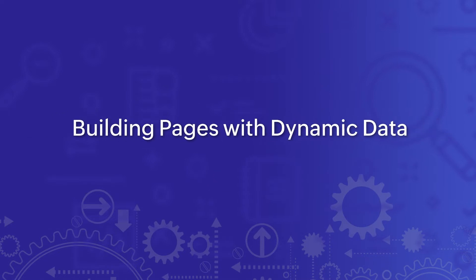Welcome. Today we're going to talk about building pages with dynamic data in Zoho Creator.